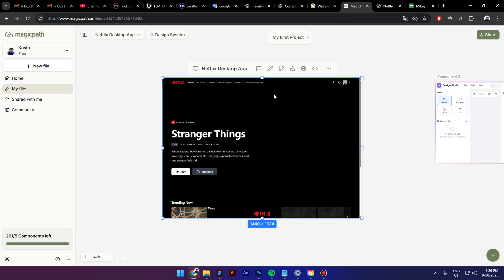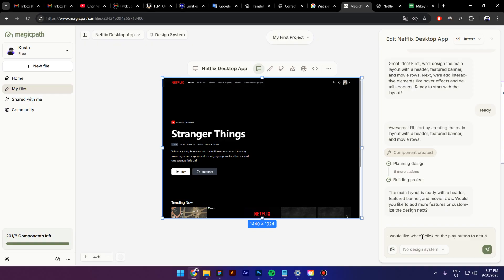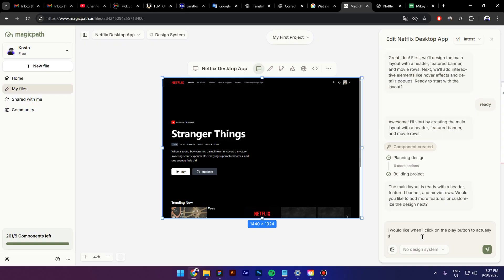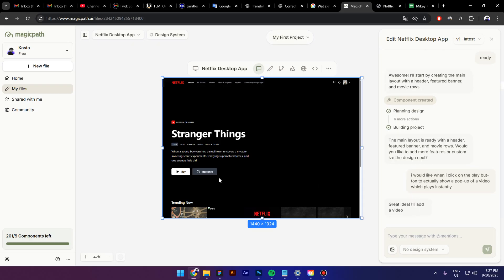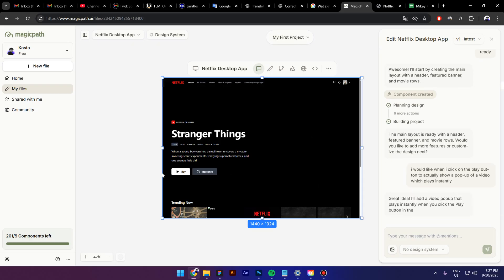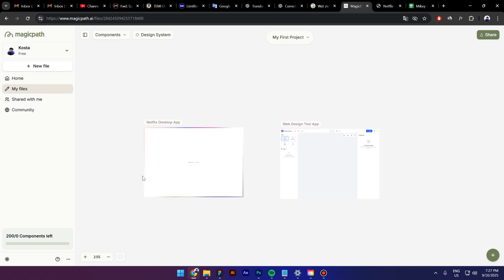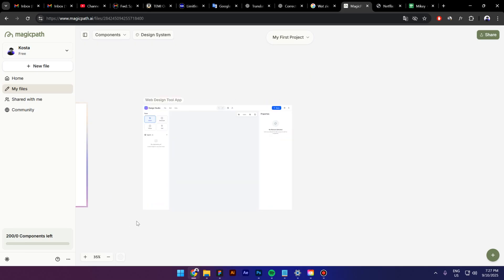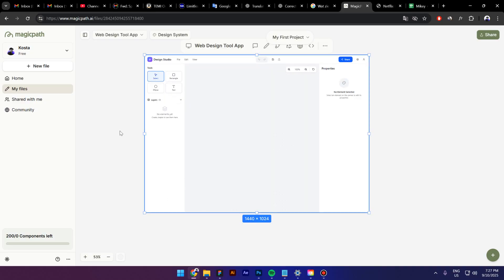I will move back to Magic Path and say that I will like when I click on the play button to actually show up of a video which plays instantly. Let's see if AI is gonna be able to create this based on my prompt. As you can see it's going back to work and in the meantime let's try the new Figma app that Magic Path has created.